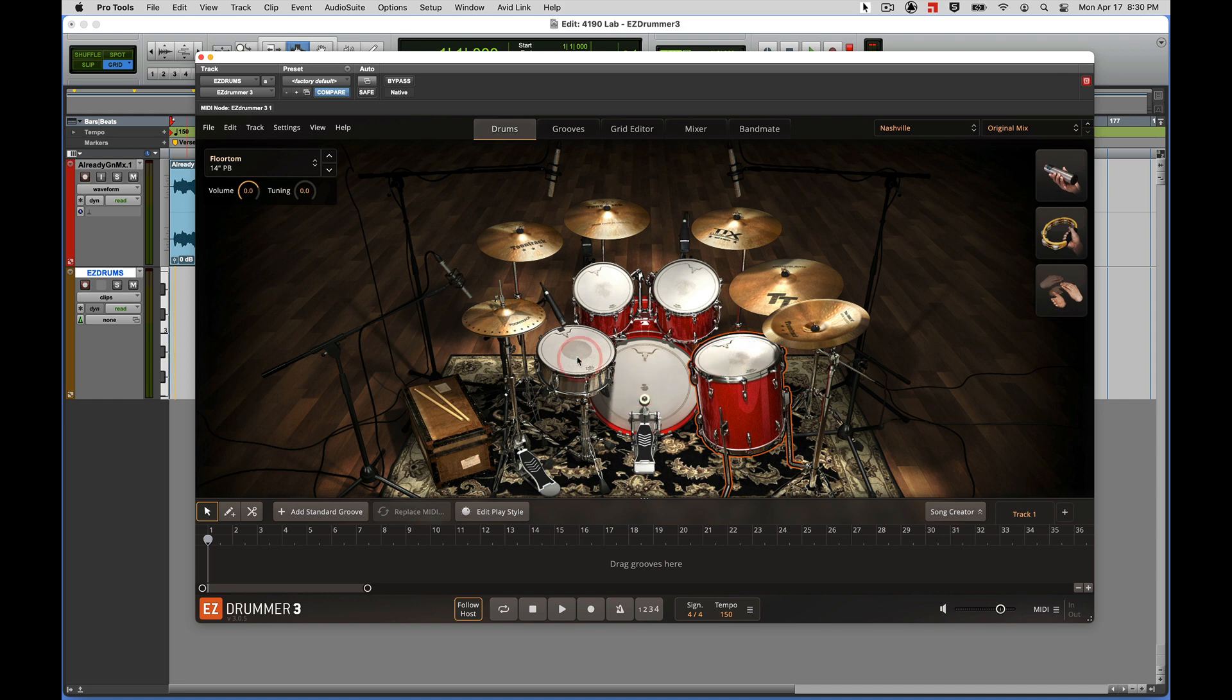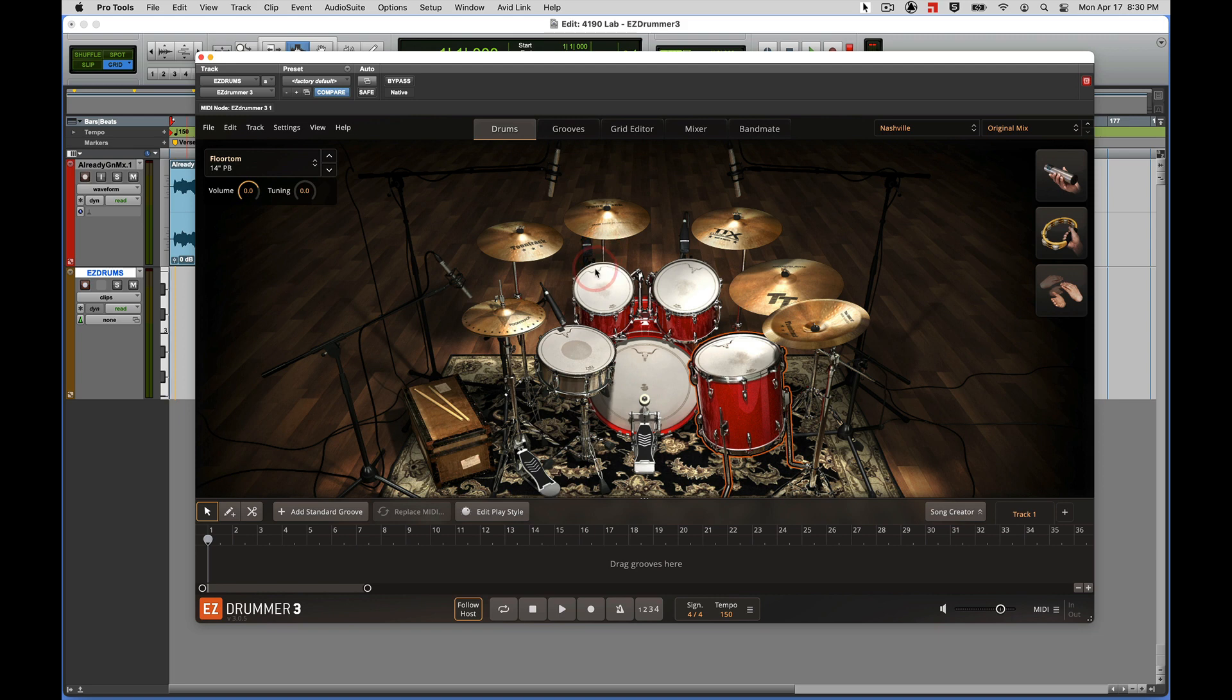All right, so that should give you an idea of how to at least navigate Easy Drummer to get the drum sounds that you like, how to play them from your keyboard, how to load and change different drums, tune different drums, things like that. When we come back, we're going to go to the grooves editor and learn how to navigate the groove library and drag grooves into a Pro Tools instrument track to build our drum track for our lab assignment.